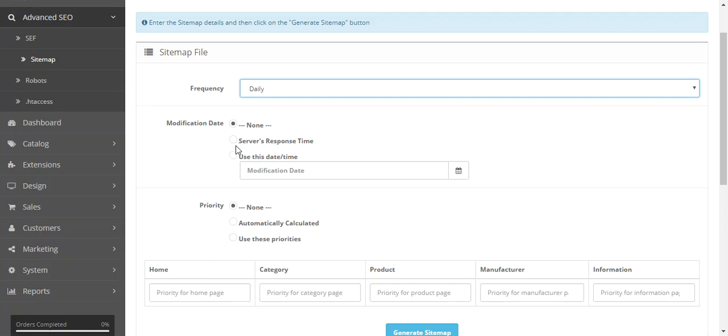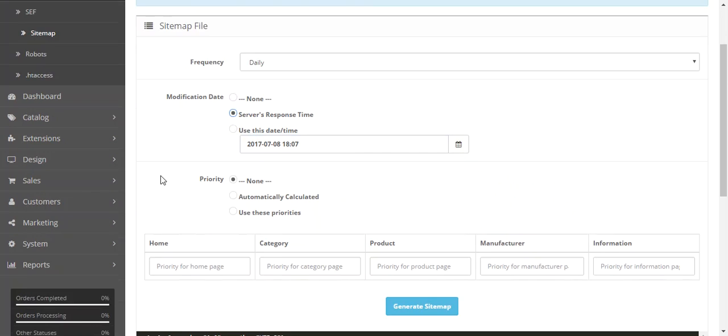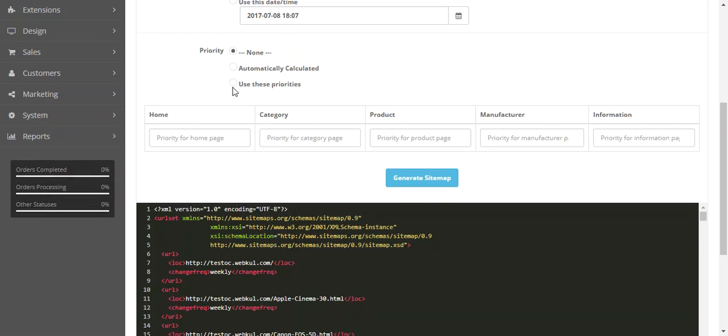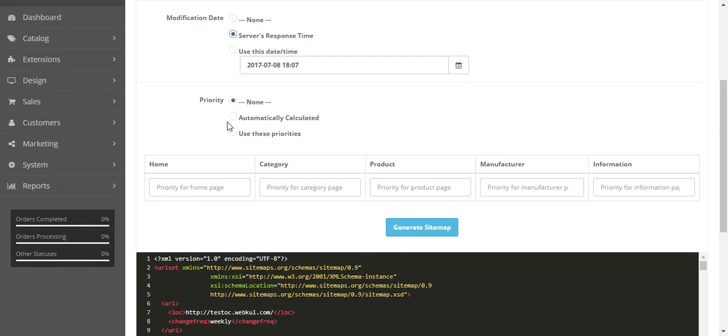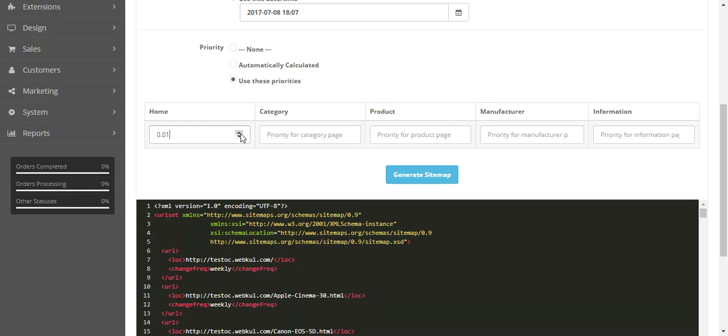Then you can set the page modification date which will appear on the search page. This will be the server response time, the last modified date of the page, or you can set a custom date and this date will not be changed. This is the fixed date if you use this. You can set the priority for different pages. You can set auto or choose manual.